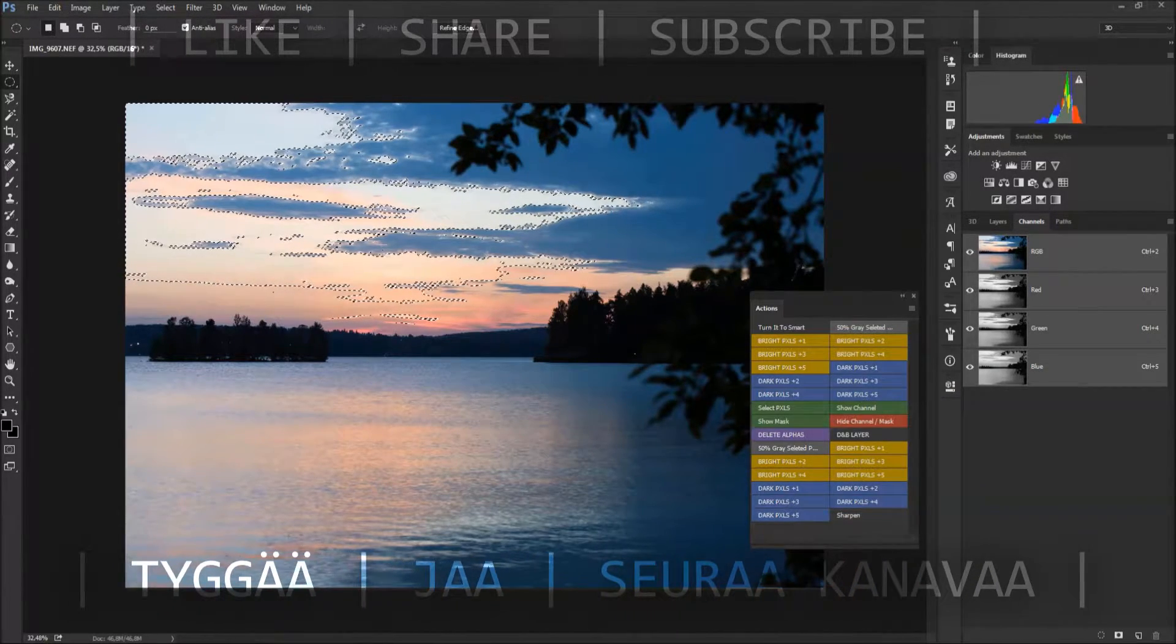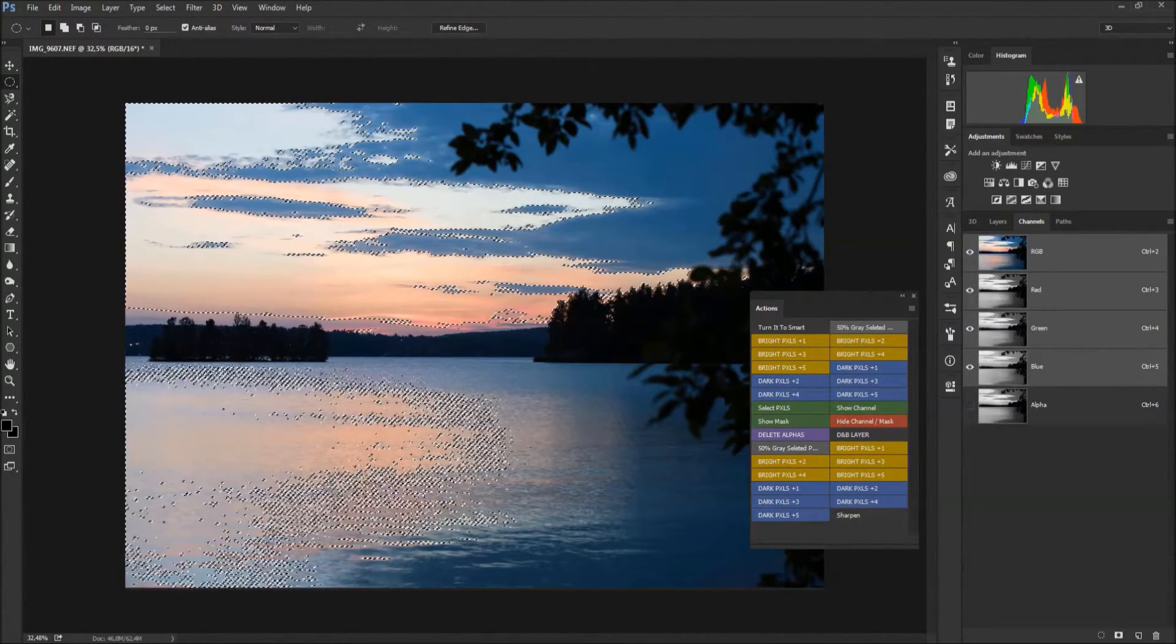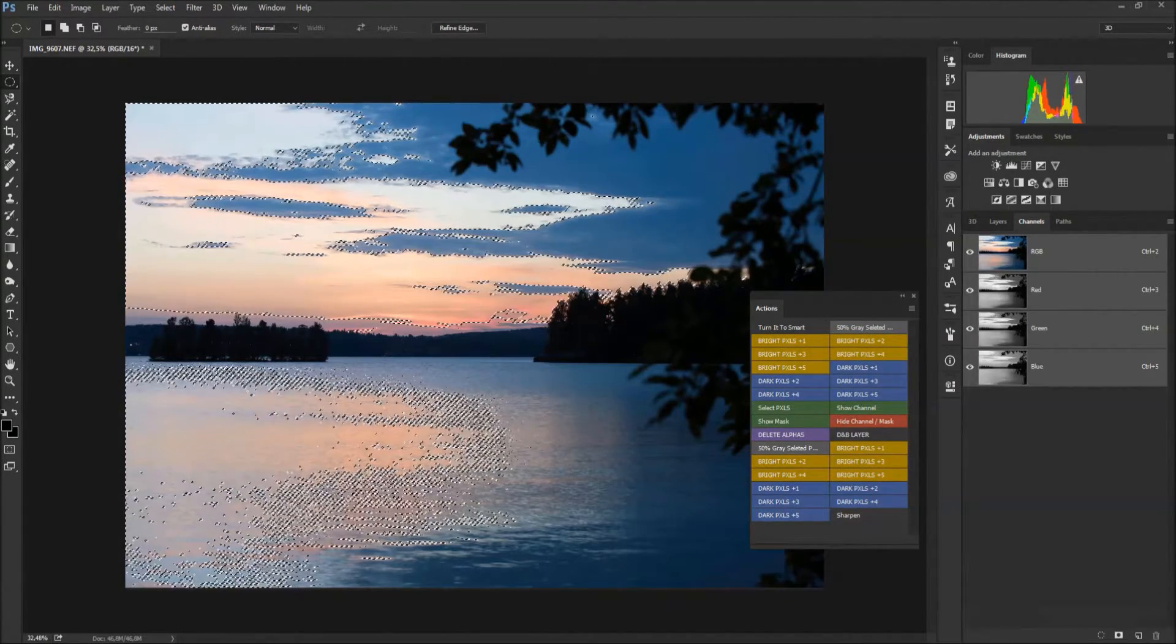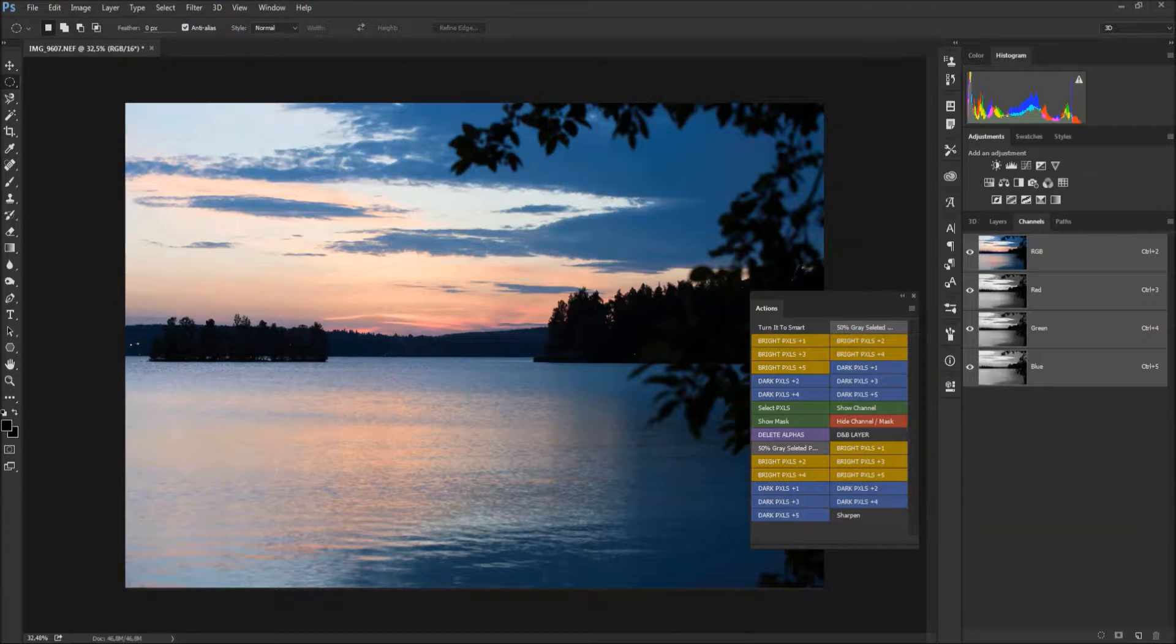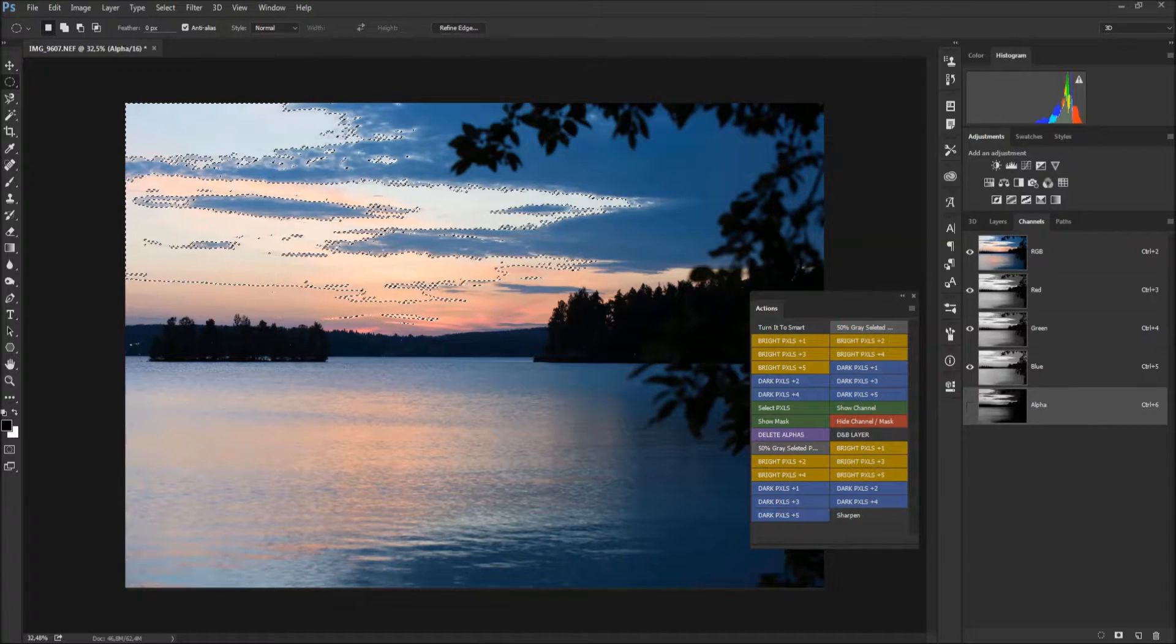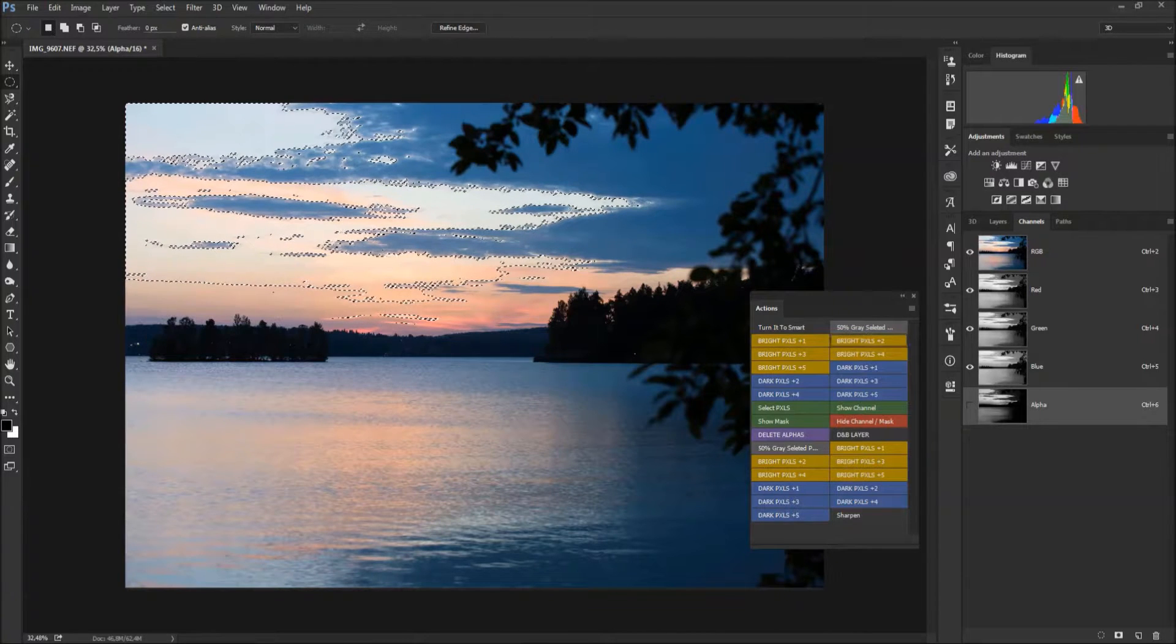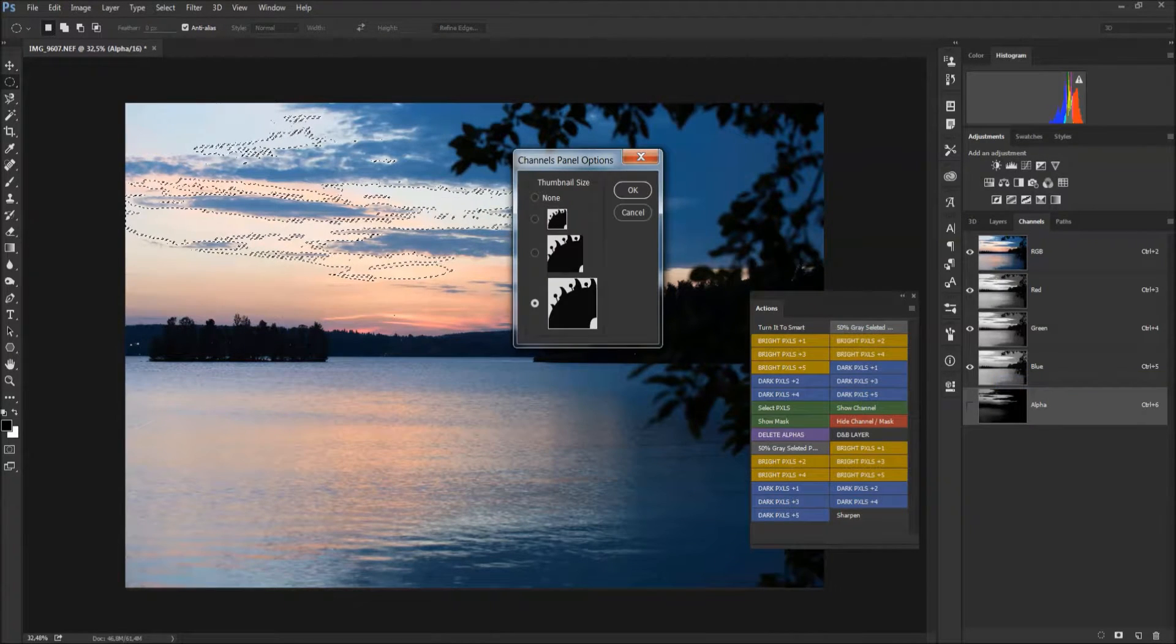There's also a basic alpha channel create 50% gray selected and it creates that alpha channel. So how we use this alpha channel luminosity actions - we select Bright Pixels, we check do we like the area selected, maybe a little less, a little darker area.